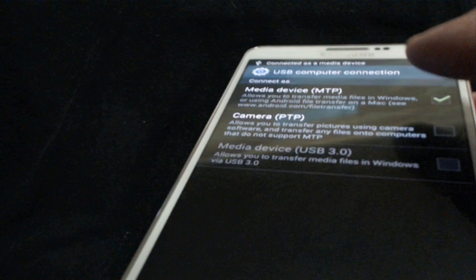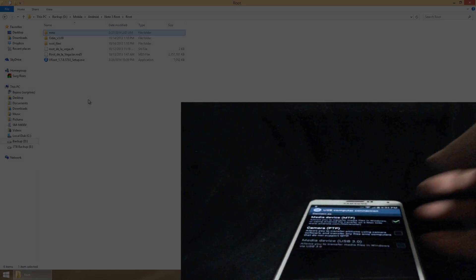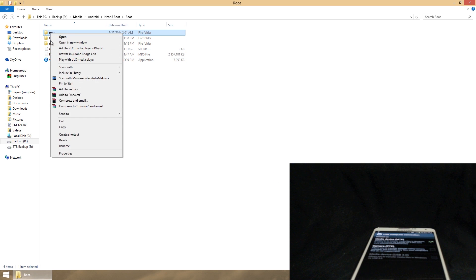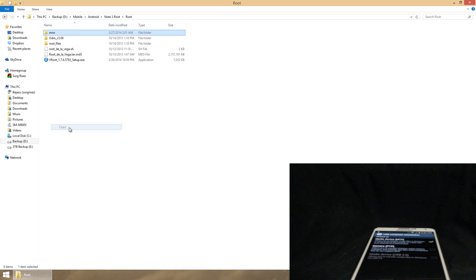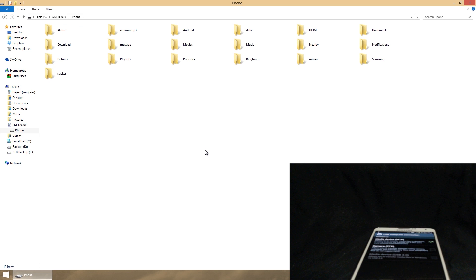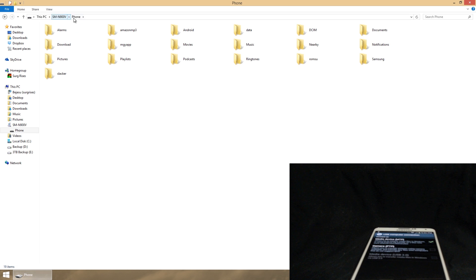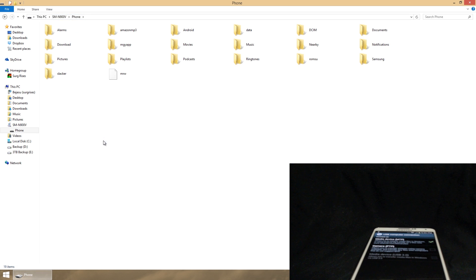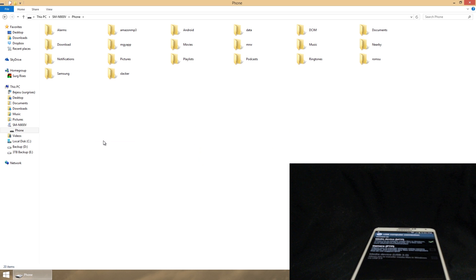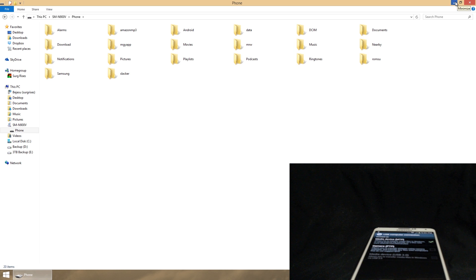You can go ahead and unlock the phone and go to the connect USB installer and select media device or MTP. Once you have done that, go ahead and go back to your computer and right-click the mrw file and hit copy. Once you've done that, navigate over to your phone and the root of that folder. Just go ahead and paste it in there, so right-click and hit paste.